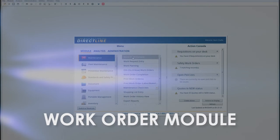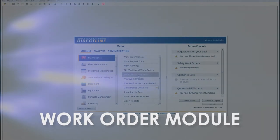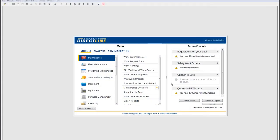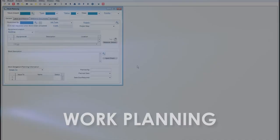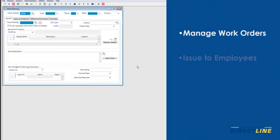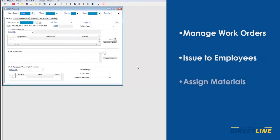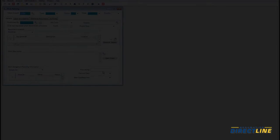Next up is the work order module. As you can see, there are a number of different work order screens under the maintenance heading. Your users will generally interact with one or two of these windows depending on their access level. For example, someone outside of maintenance will usually use the work request entry function to submit requests. A maintenance planner or manager will typically use the work planning window to open and manage work orders, issue them to different employees and work groups, assign materials or checklists and attach documentation to a work order.